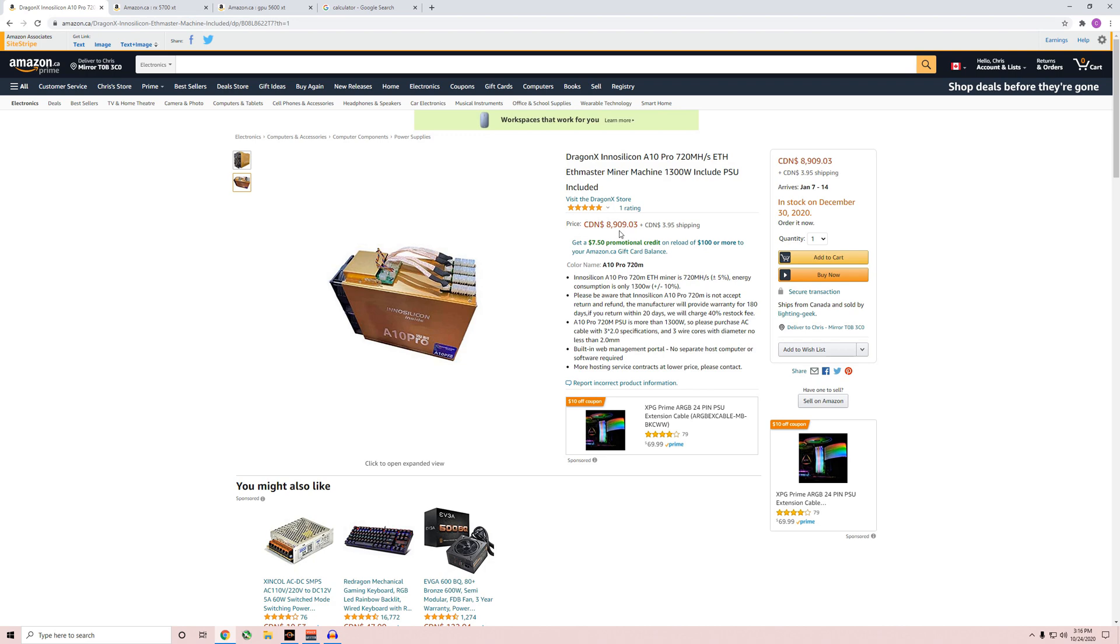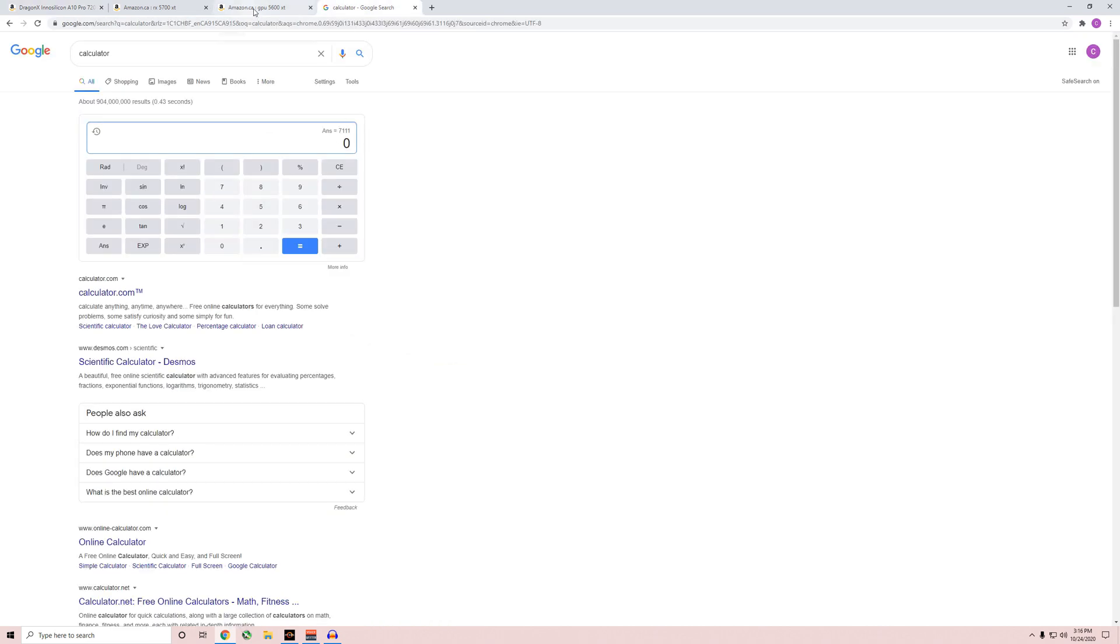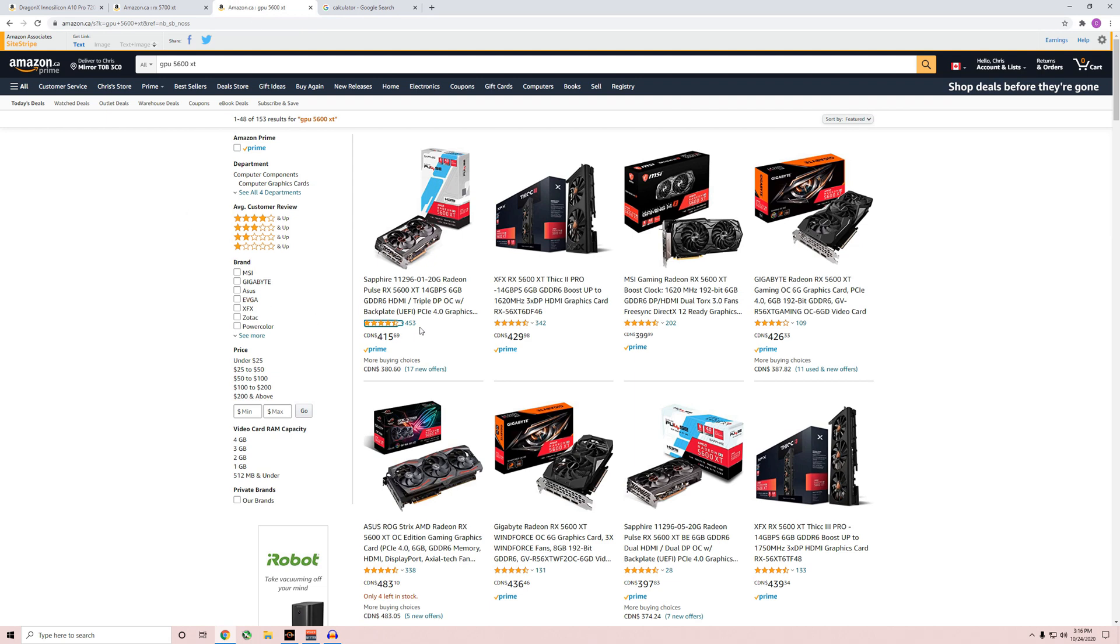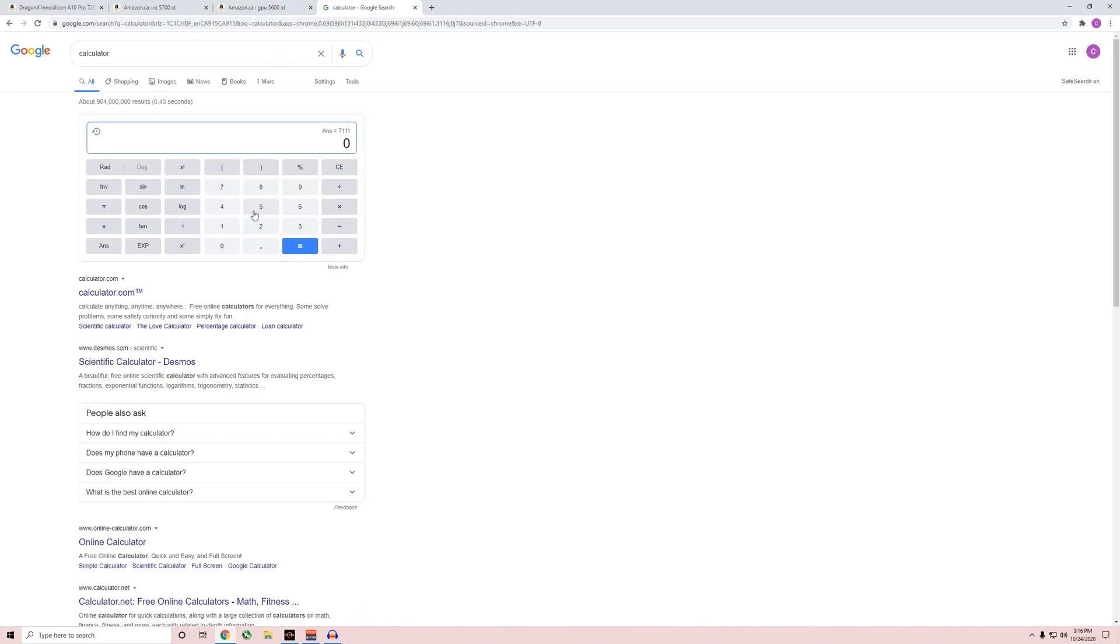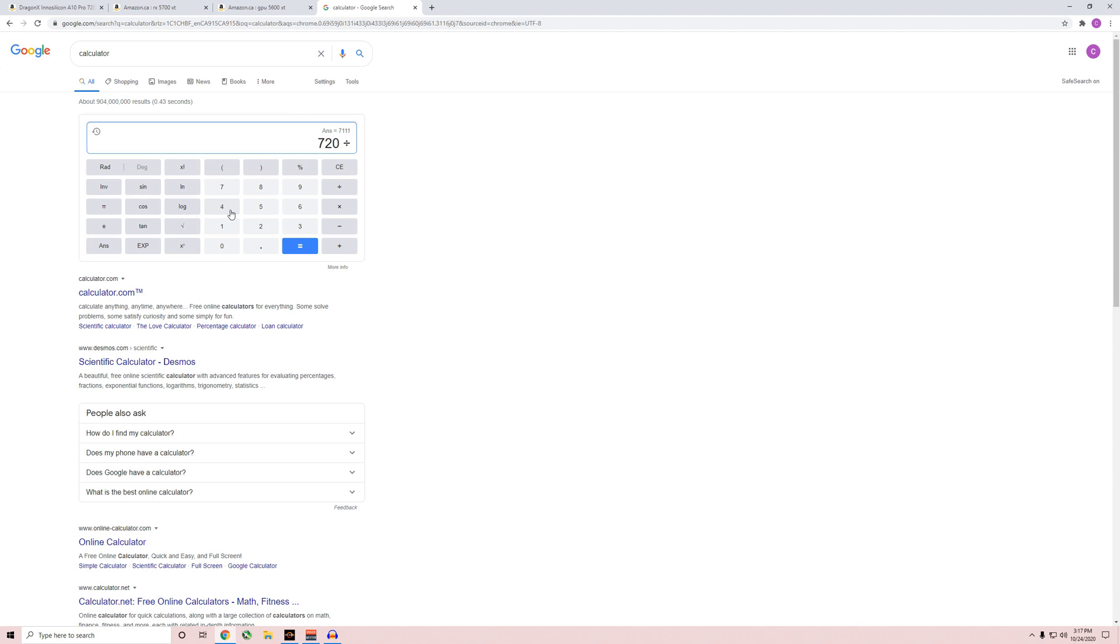For almost the same price you can get this on GPUs. But now let's look at the 5600 XTs. They're $415. With a BIOS mod you can pull off 45 megahash supposedly. I don't have any of these cards so I wish I could actually test all these numbers. I always have to know what the numbers are at the wall, but I have to base it on other people's numbers. We're gonna go with 720 divided by 43, so we're gonna need 16.7 cards, so 17 cards.